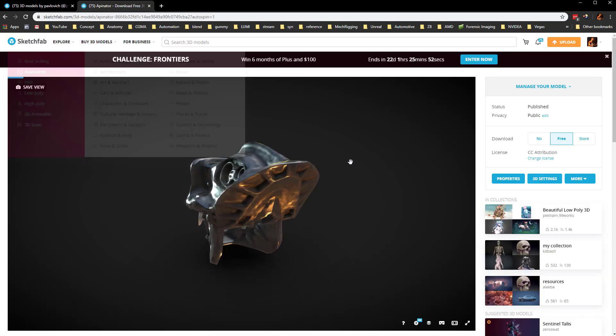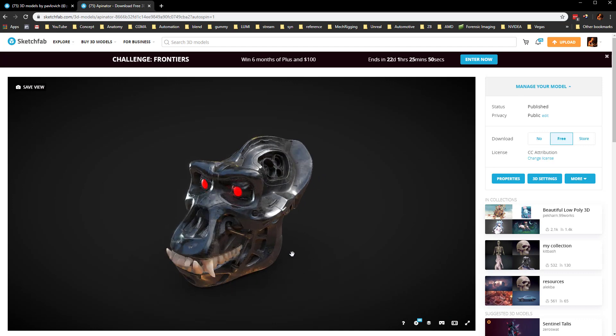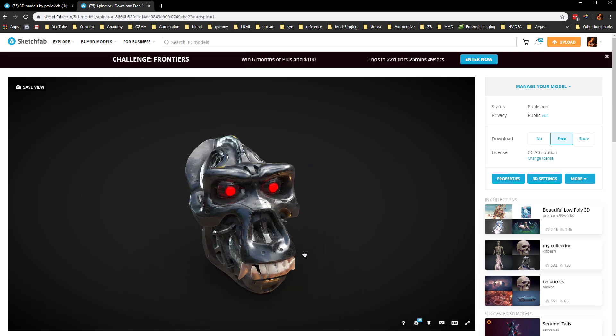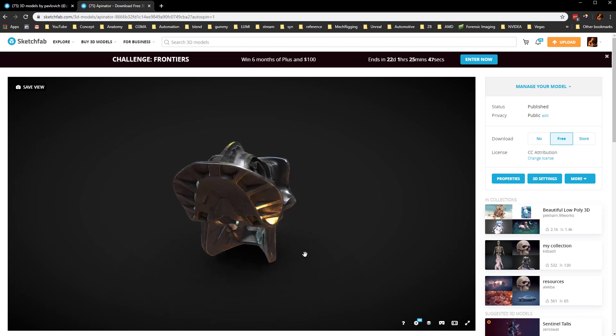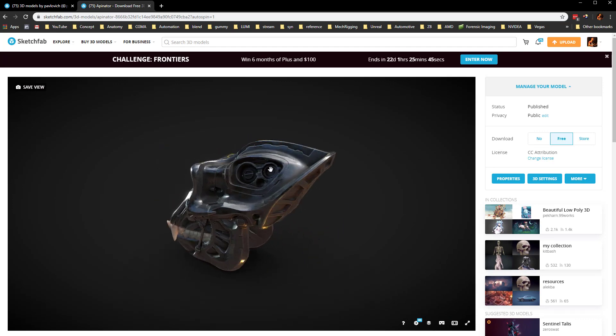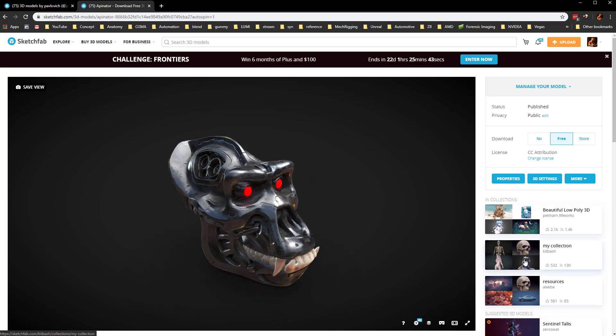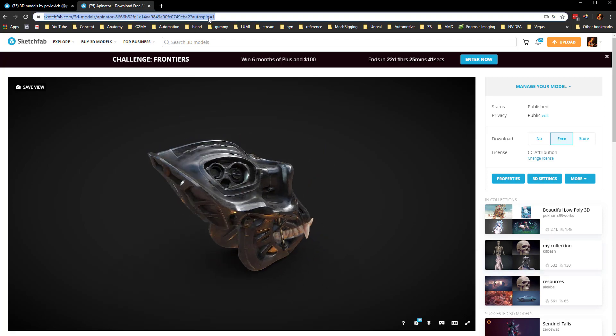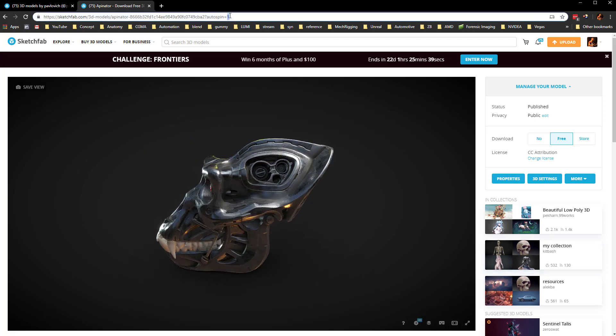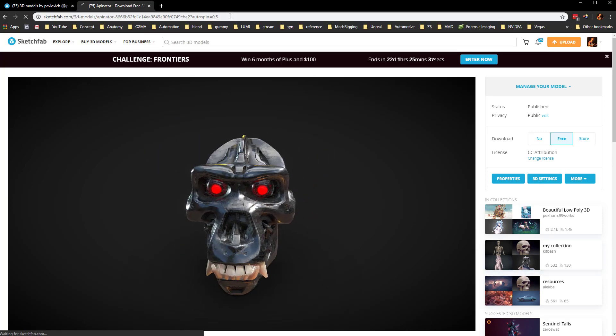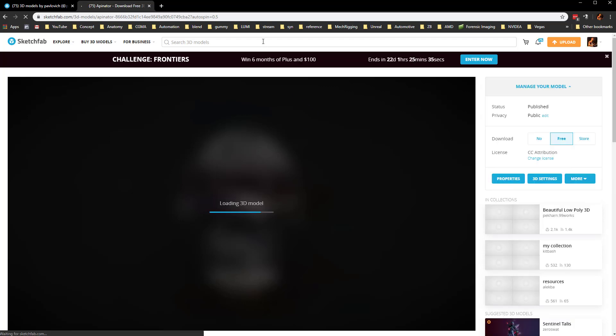Then when your 3D model loads, it'll autospin. This will probably be embedded in the page so you won't have all the stuff around. If you want that to spin slower, you can say like 0.5. I thought that was kind of a cool feature you could add to that as well.